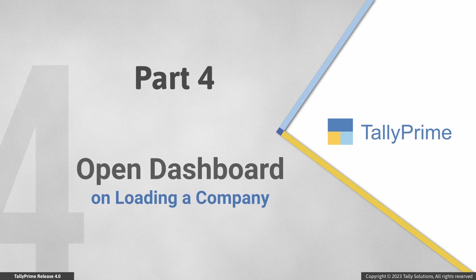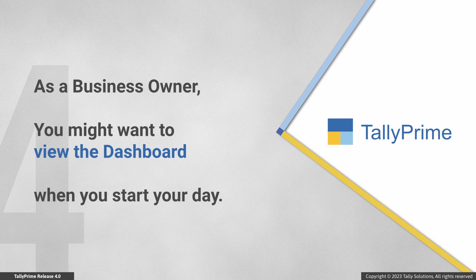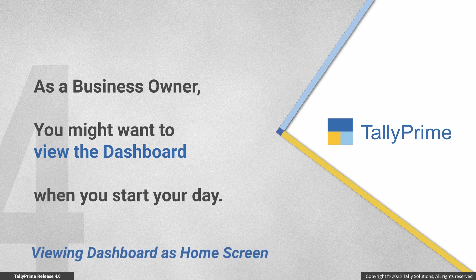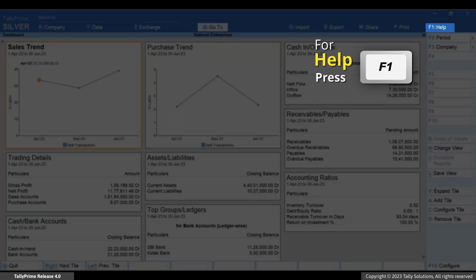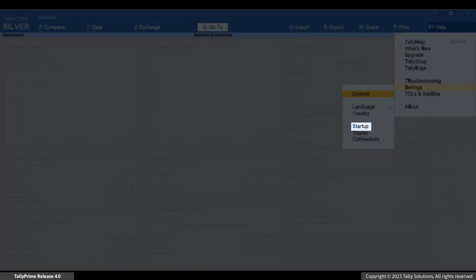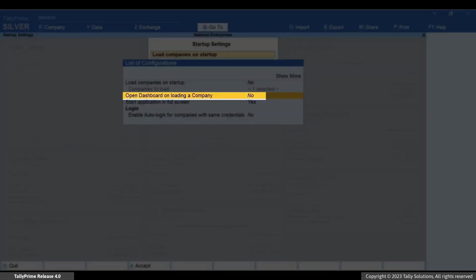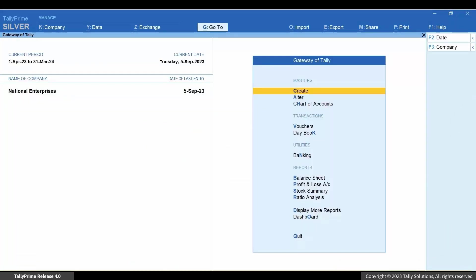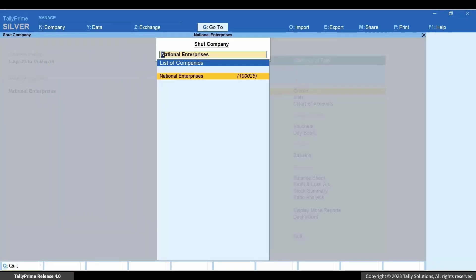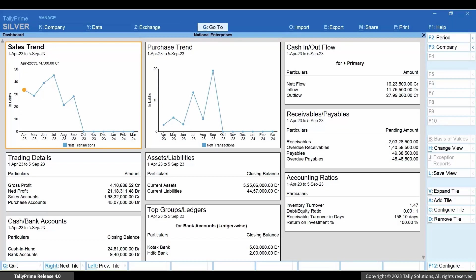Now let's see how to open the dashboard as a home screen at the time of loading a company. As a business owner you might want to view the dashboard when you start your day to take actions accordingly. To make the dashboard your home screen, press F1 for Settings, then go to Startup, select 'Open Dashboard on Loading a Company', press Enter to set it to Yes, and press Ctrl+E to save. As a result, whenever you load a company in this Tally Prime application, you will view the dashboard as the home screen.